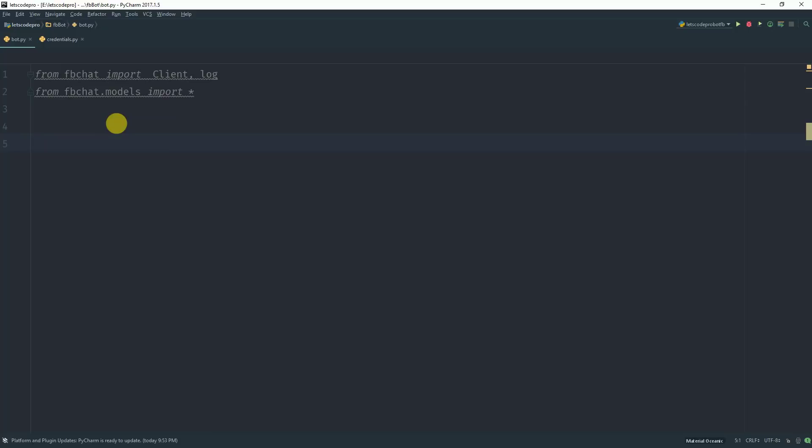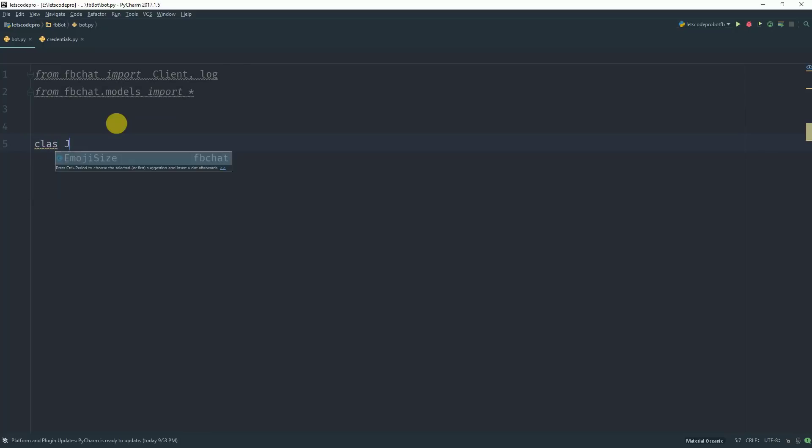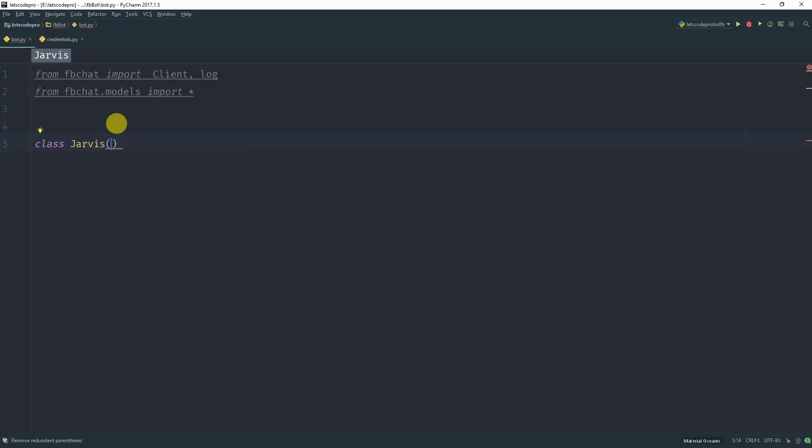Now what we want to do is create a new class. You can name the class anything you want. I will name it Jarvis and this class will extend the class client.